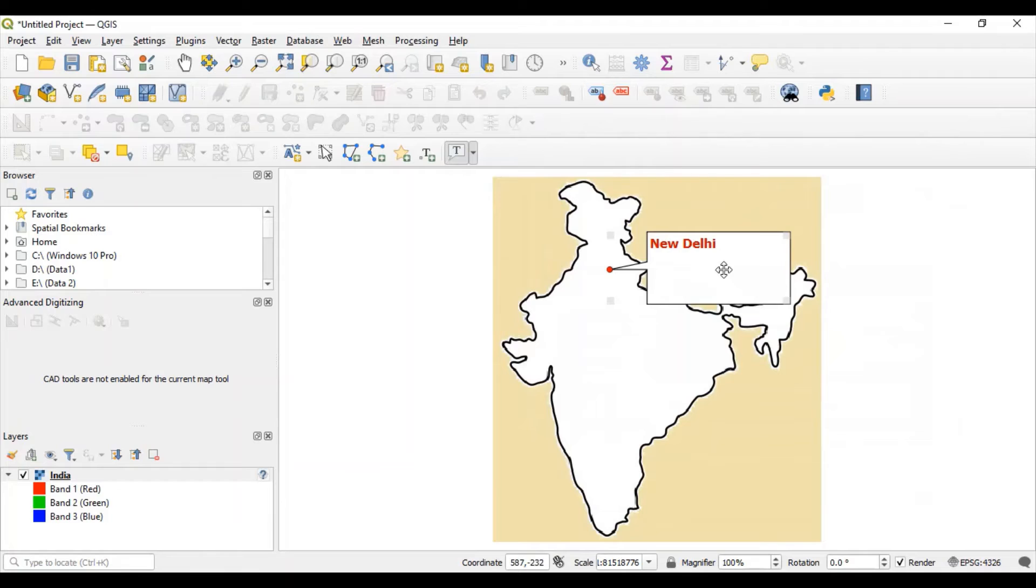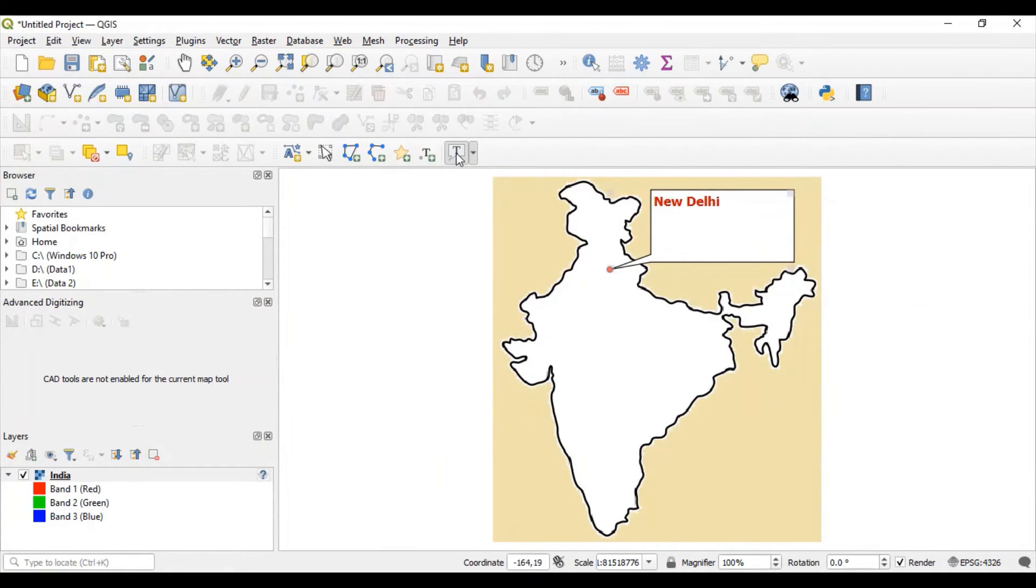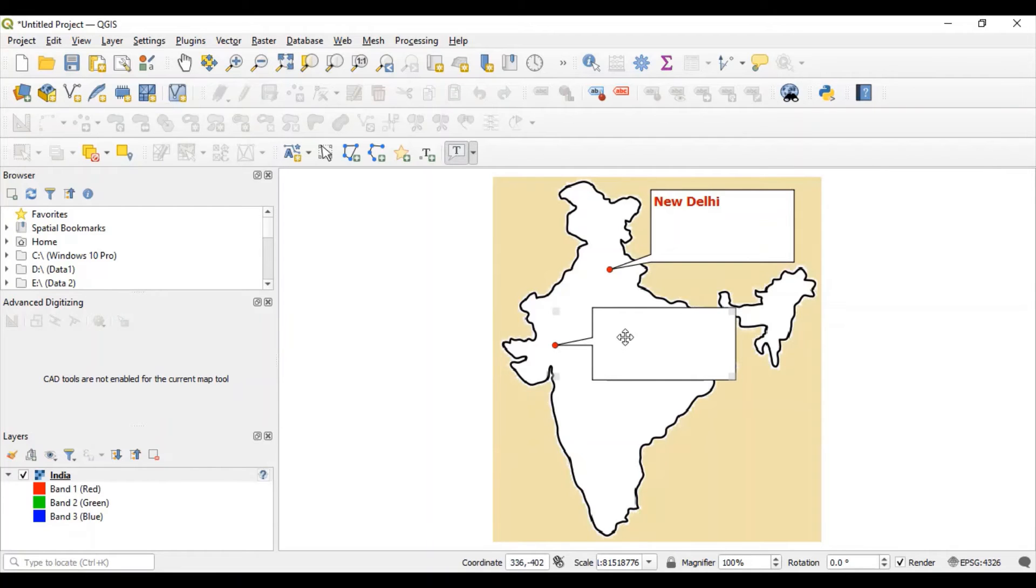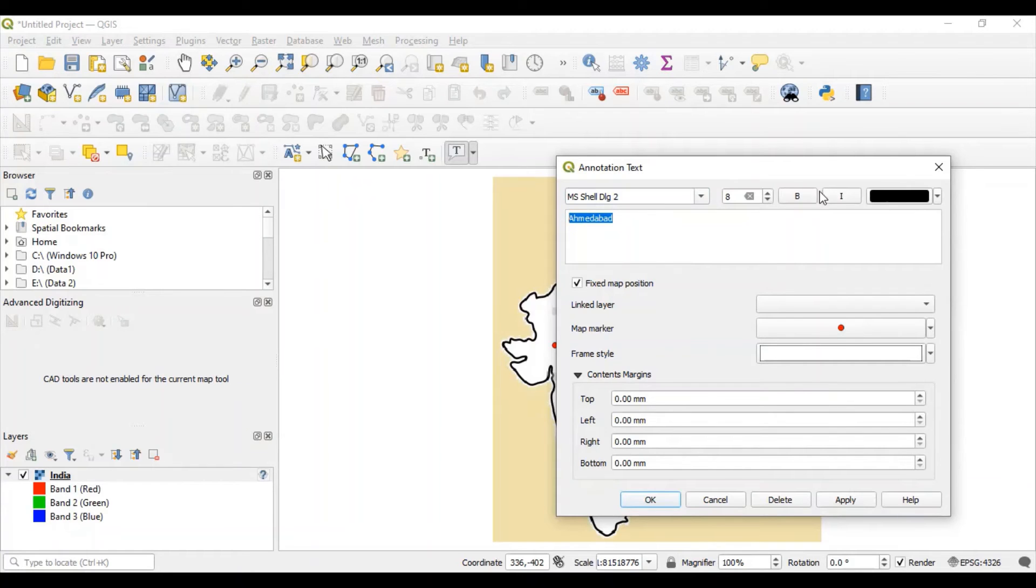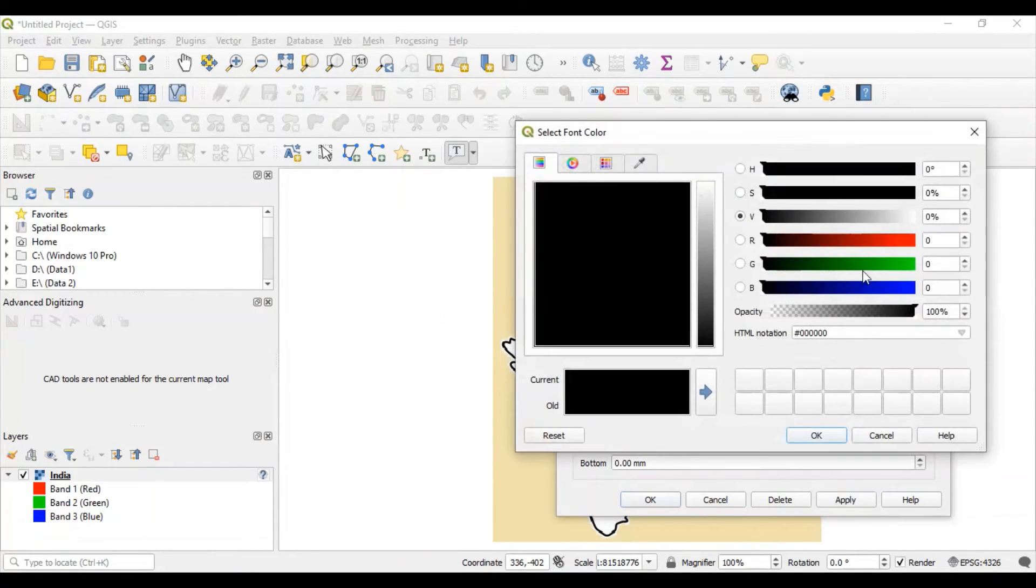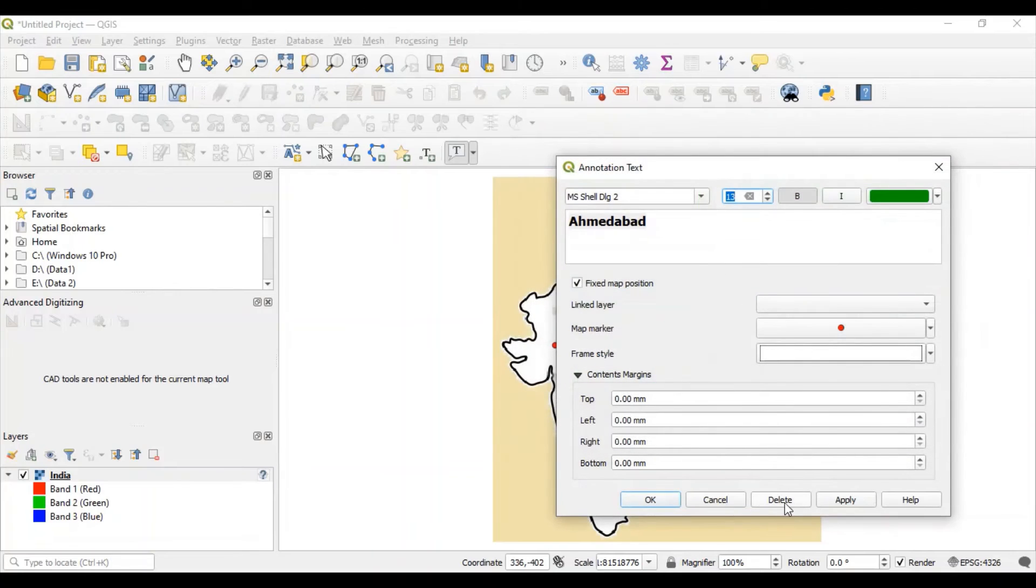Not only this, you can also set the position of this box. Let's add one more box here. This is Ahmedabad. And with some different color. OK.